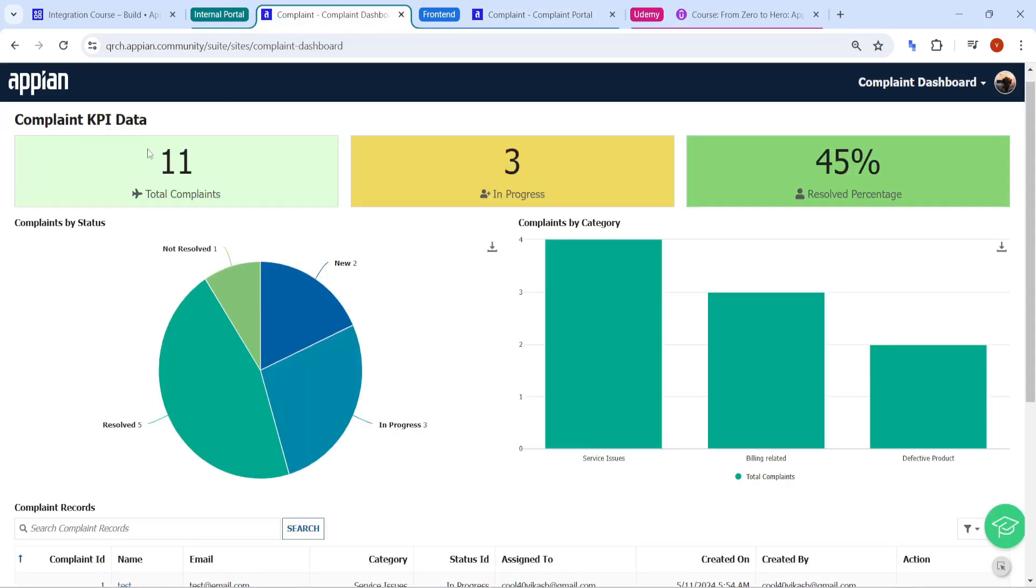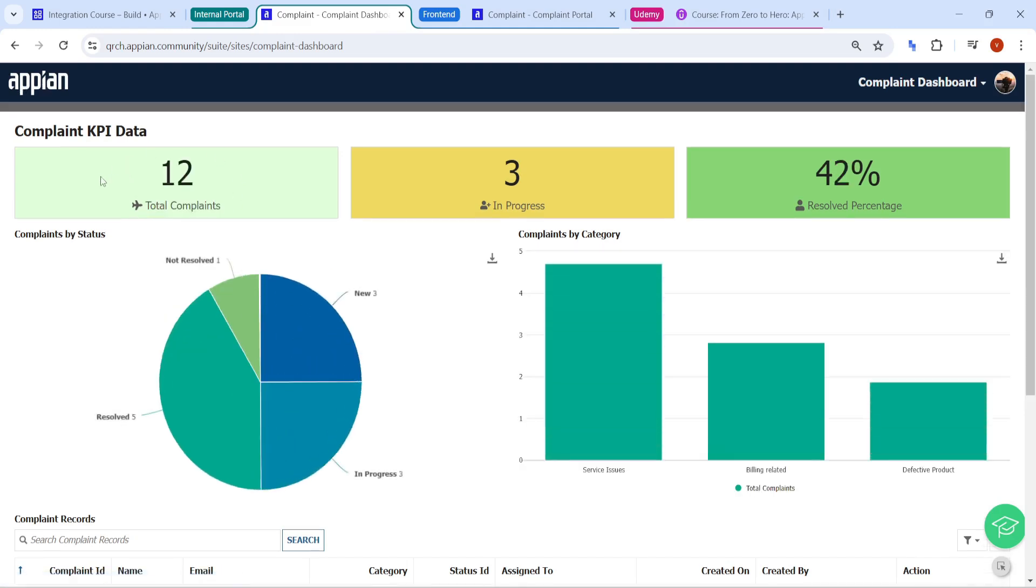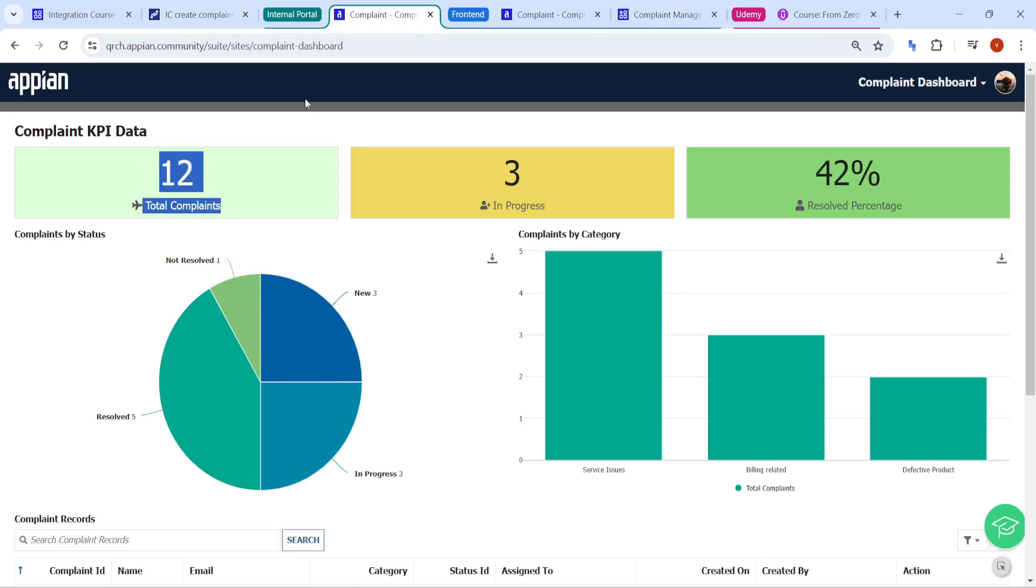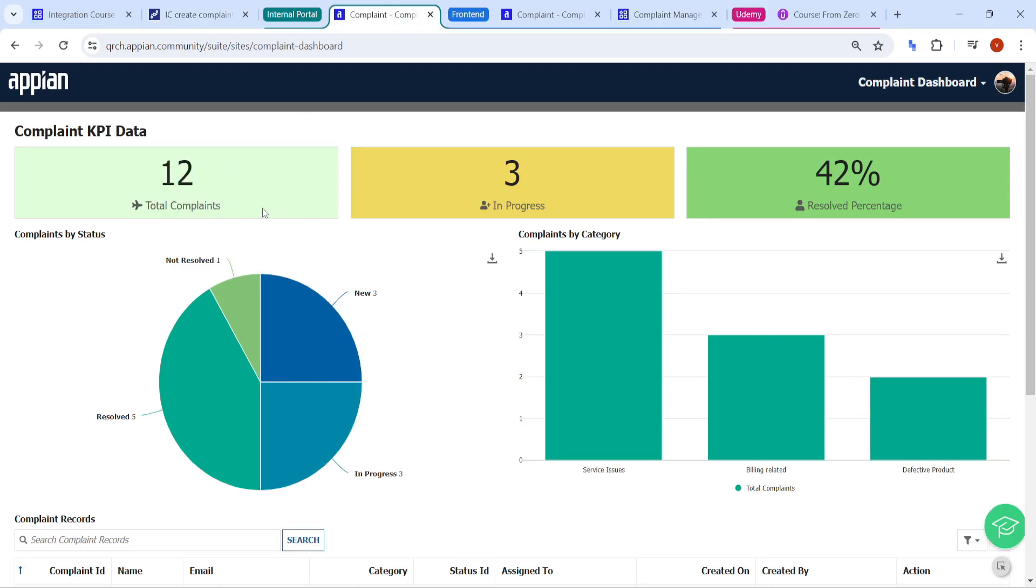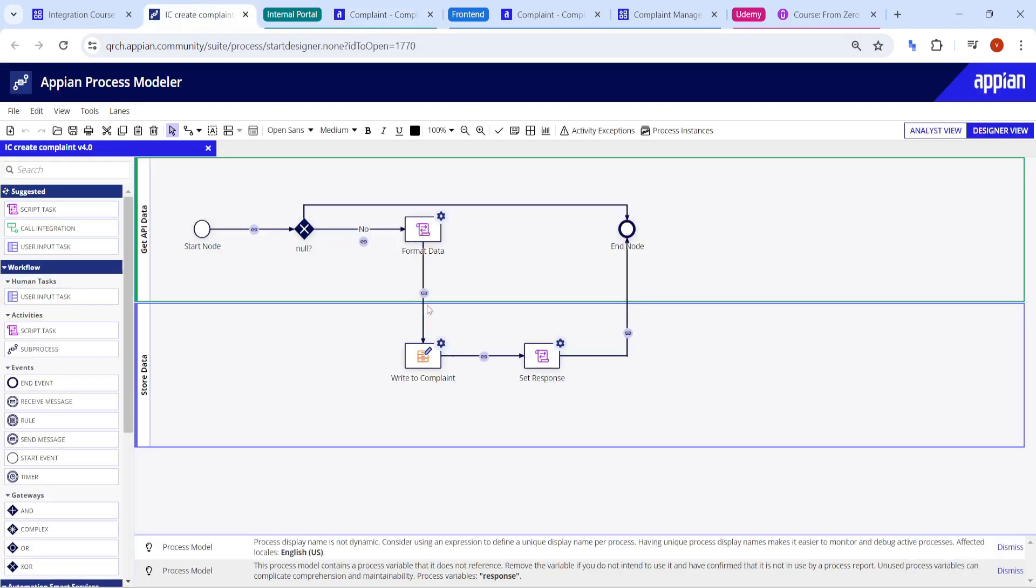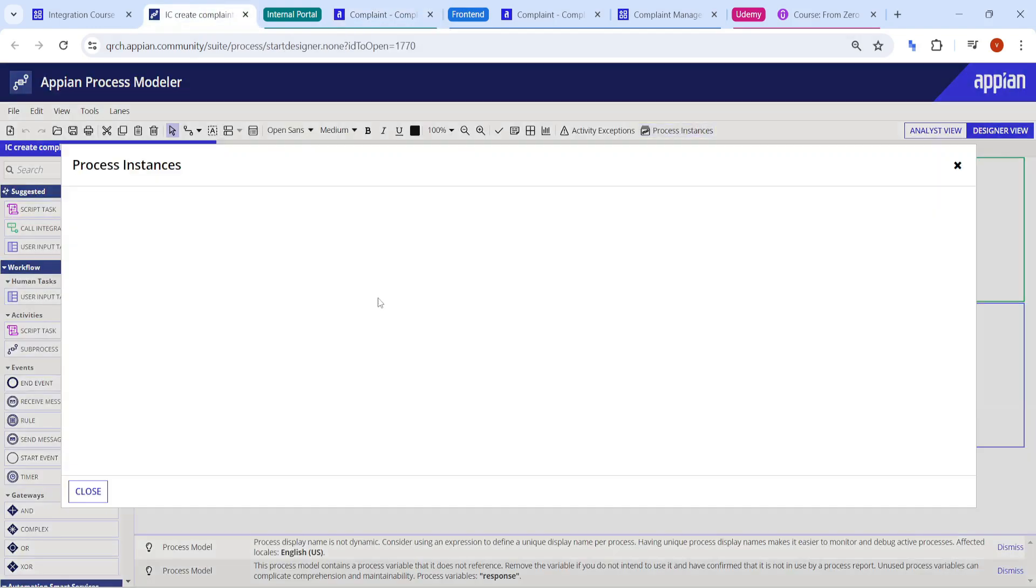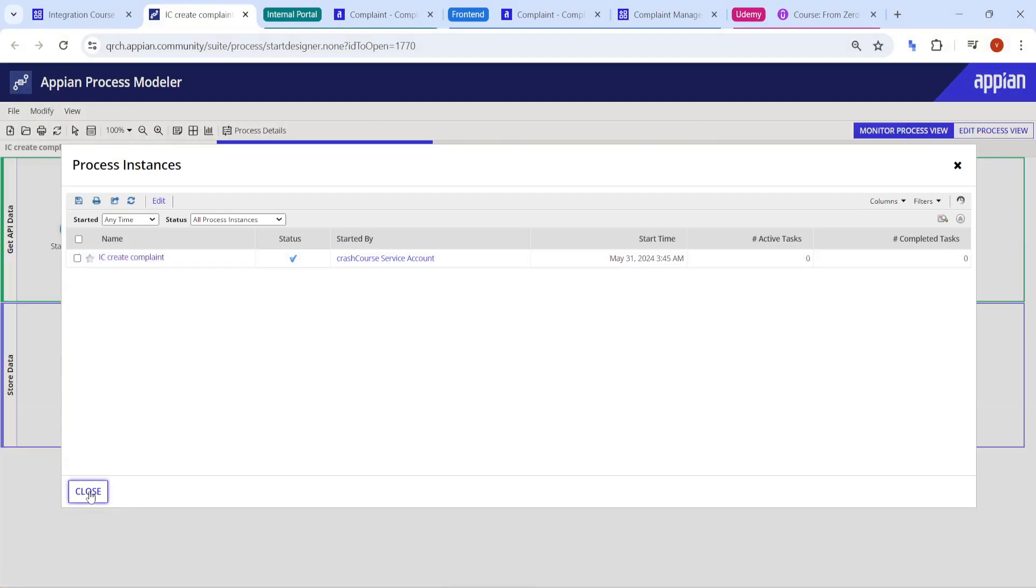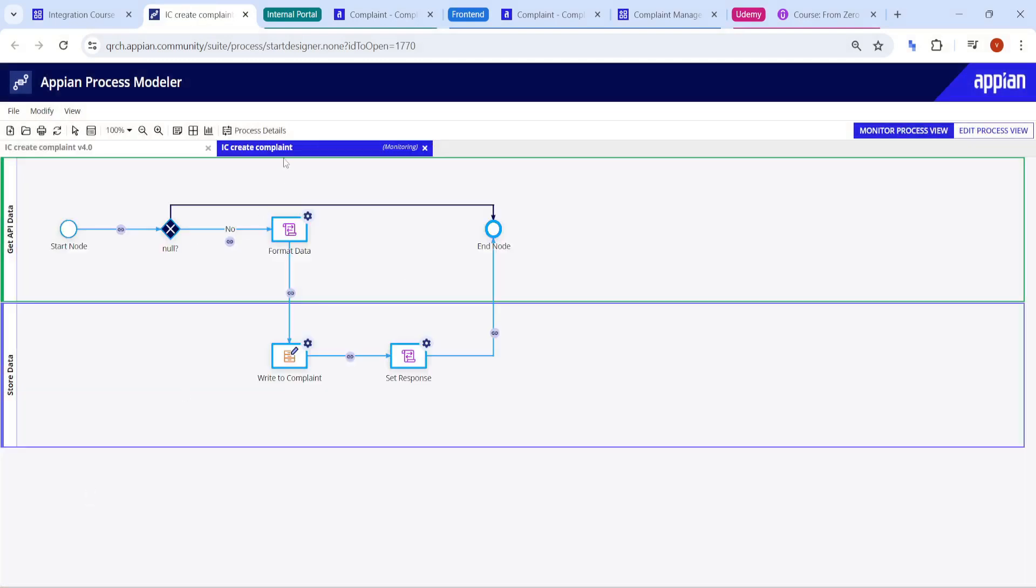as of now, you can see there are 11 total complaints. If I click on refresh, now it will become 12 complaints. So how that 12th complaint went into this system. So how the data is coming into this one and our KPIs and the charts are updating. So this is the process model for this one. If I show you the instance of this process model, how we are creating the complaint. So here you can see. So this is the instance for this one.